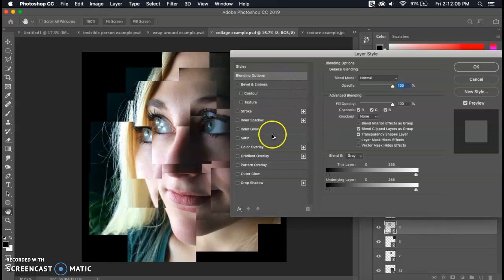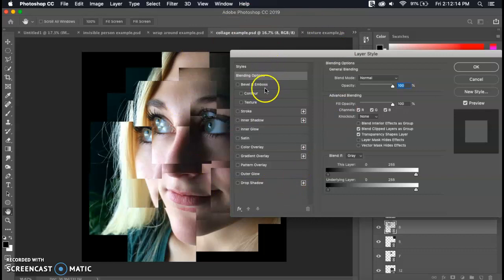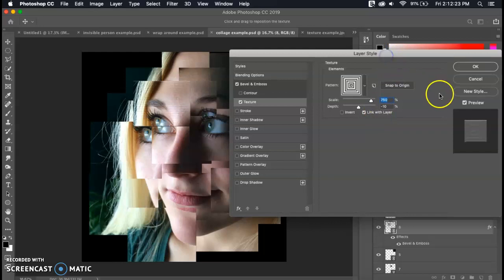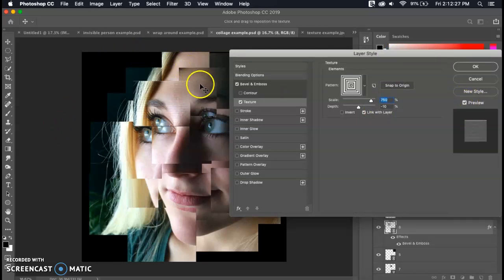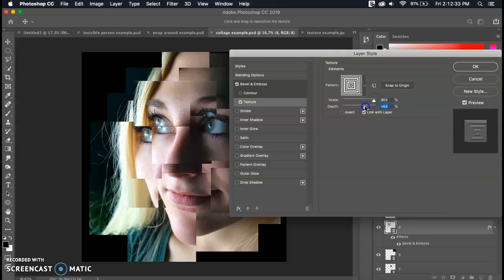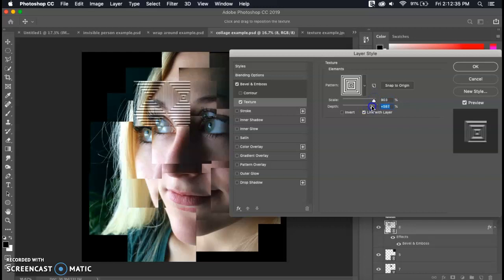There's a bunch of different settings and you can definitely play around with all of these, but the ones that we're going to focus on for this specific video are texture and drop shadow. On the right side make sure that the preview box is selected so that you can see the texture added right away to your image.